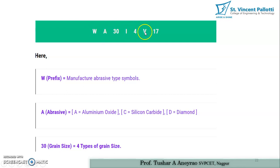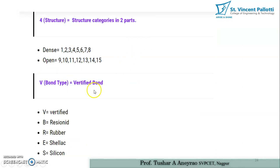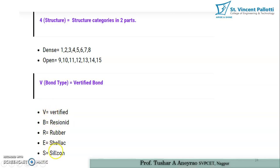The sixth part uses a letter to denote the bond type, which holds the abrasives on the grinding wheel. Here V stands for vitrified bond, B for resinoid bond, R for rubber bond, E for shellac bond, and S for silicate bond. Details of these bond types are available from the provided resource material.